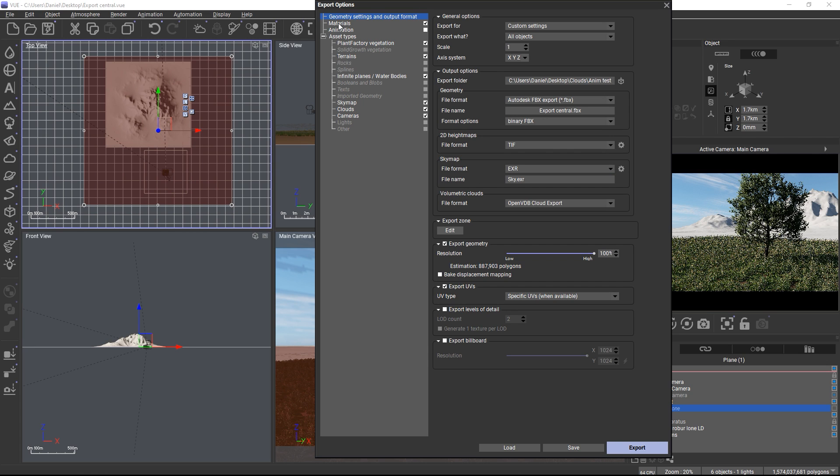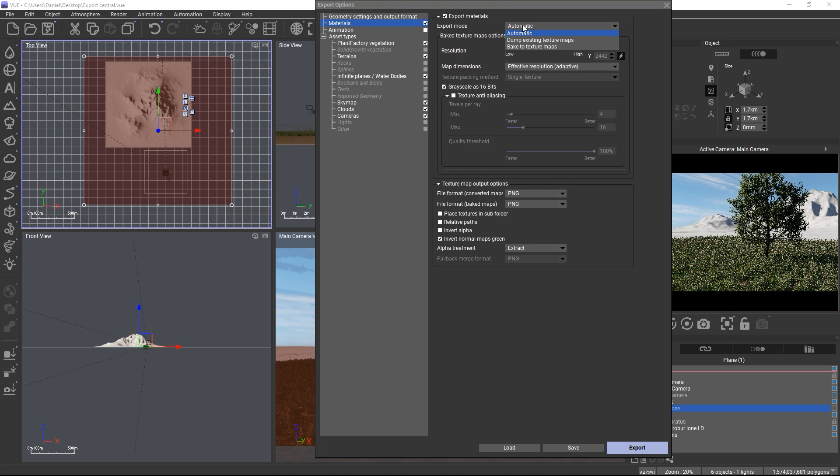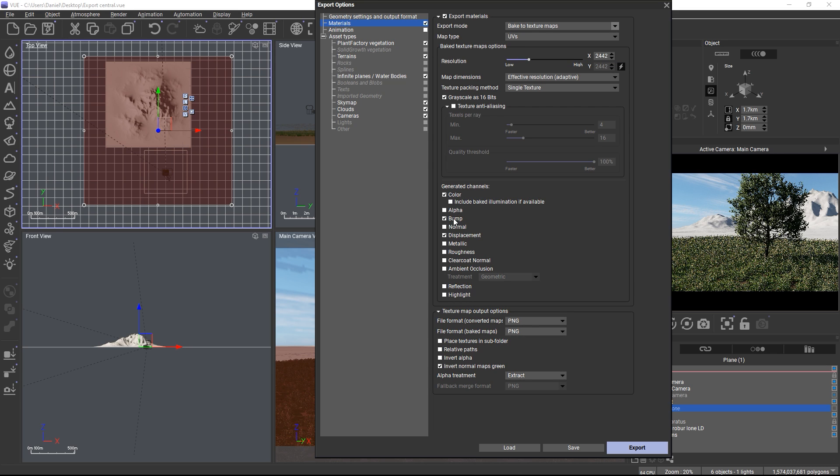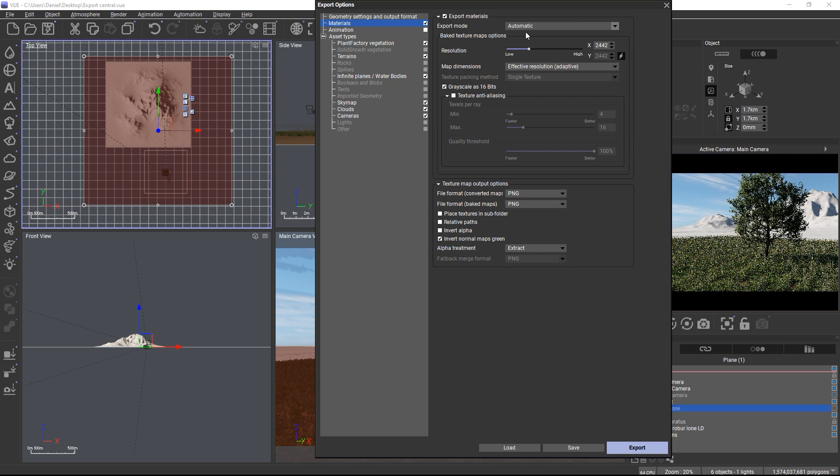In the materials category you define which texture format to use for baked textures, which ones for existing textures which don't require rebaking and the baking quality and baking resolution. You can also force all textures to be baked in which case you can define the channels to be baked or whether you only want to dump existing texture maps and never bake anything else. In automatic mode, Vue will decide for you which mode to use based on whether the material on an object uses only texture maps or procedural functions which would then need to be baked.